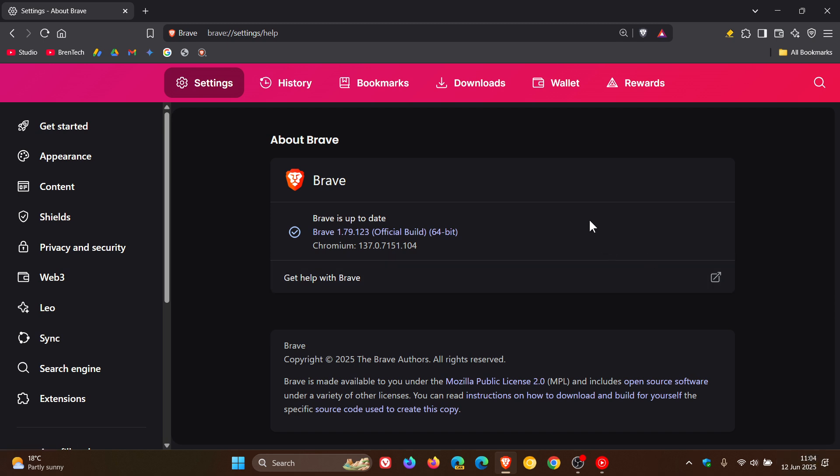Once the update is installed, Brave Browser is sitting on version 1.79.123, pumped up from 0.119, and the Chromium platform is sitting on 137.0.7151.104.